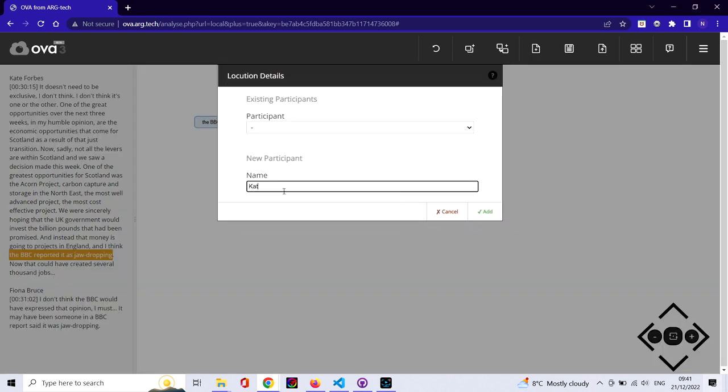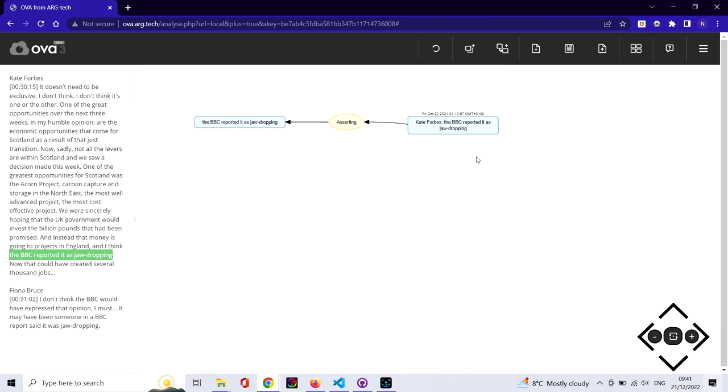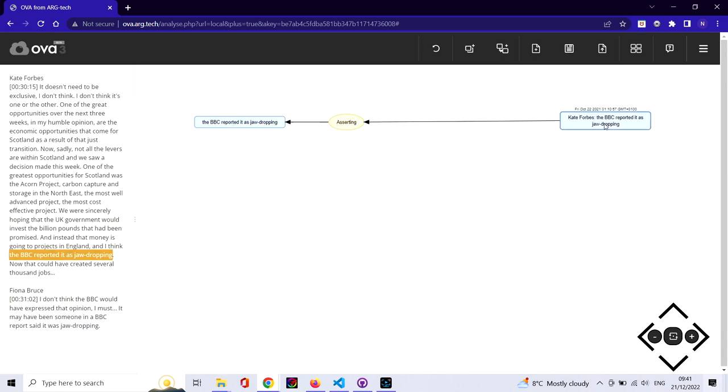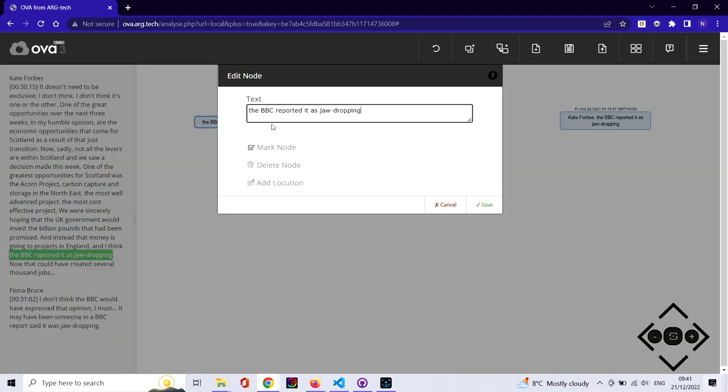The bit we're interested in is at the end here, where the particular issue is being claimed to have been reported as jaw-dropping. The first thing we're doing here is indicating that claim is being made by one of the speakers, Kate Forbes. That's a simple relationship, except it is effectively a kind of reported speech.